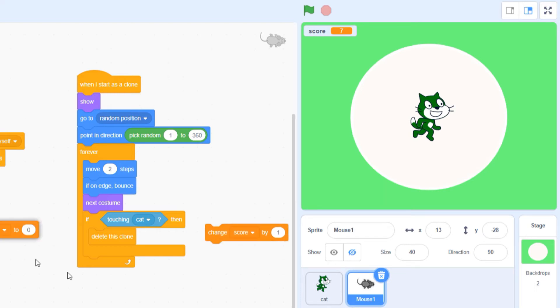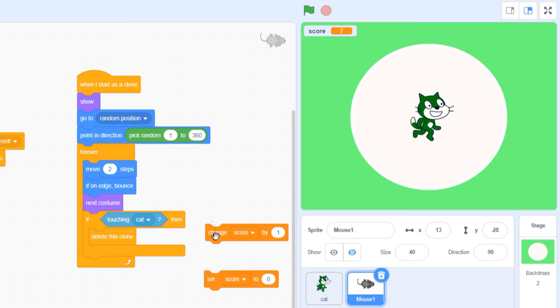But which of these two blocks should I insert in the loop? Do I want to set the score or change it?